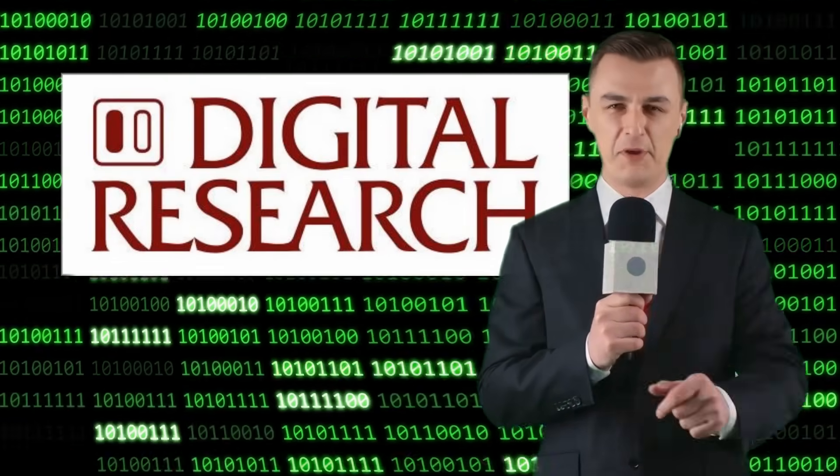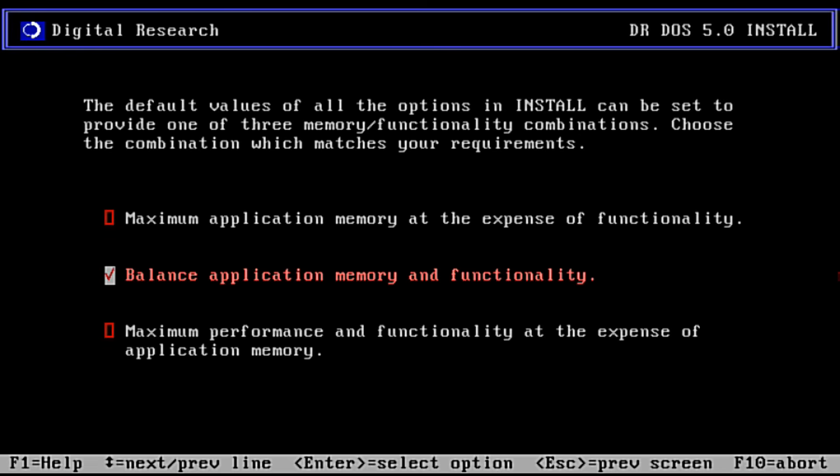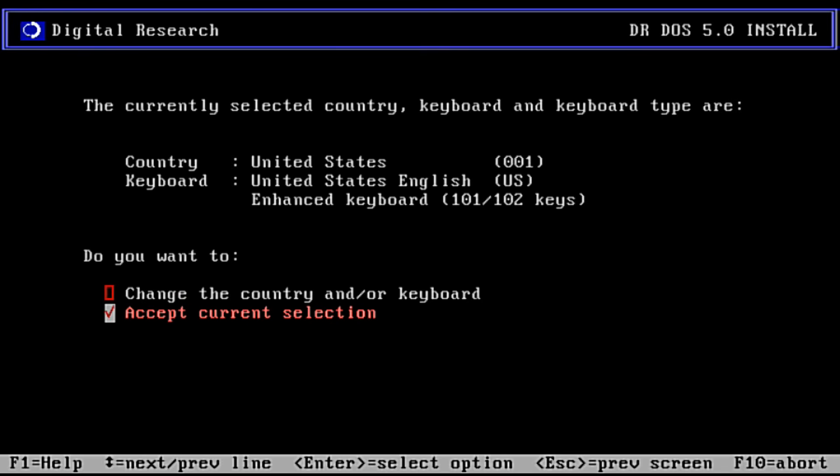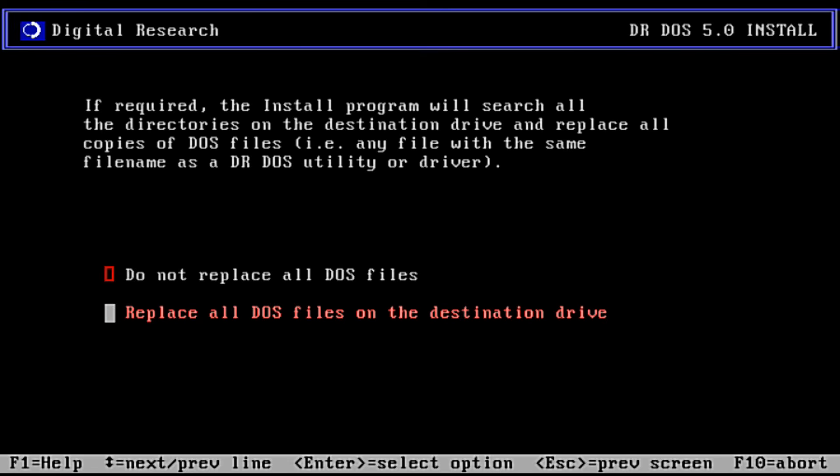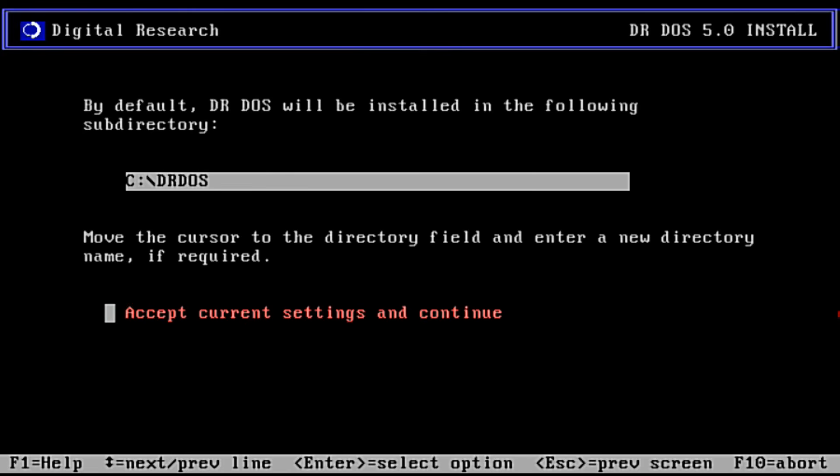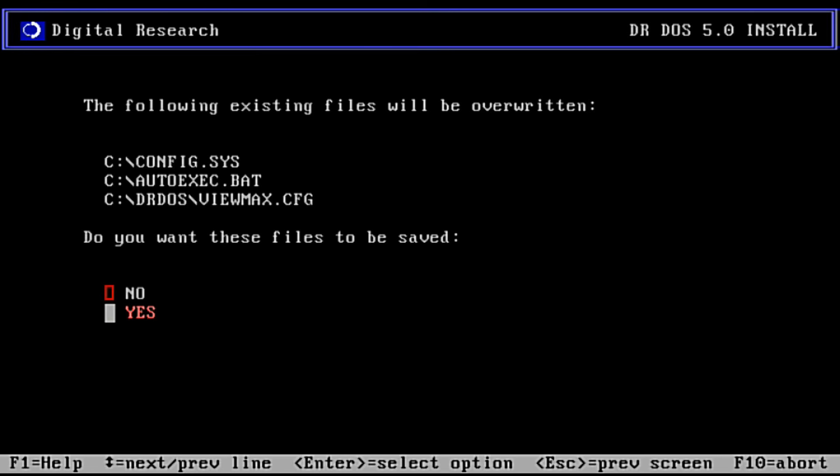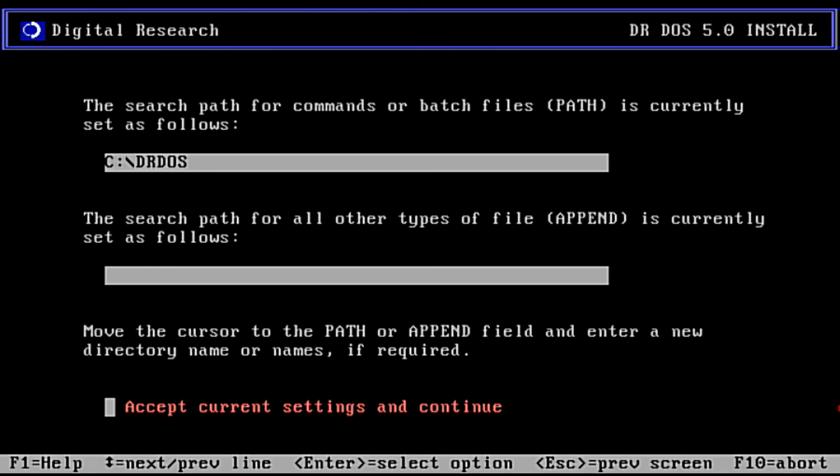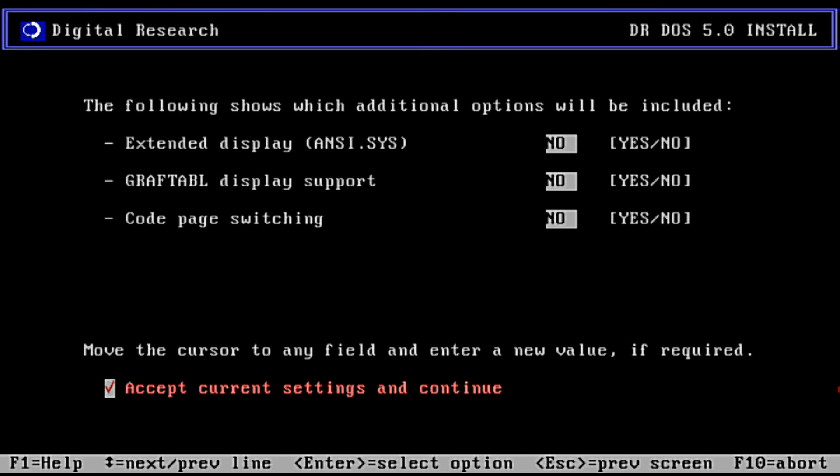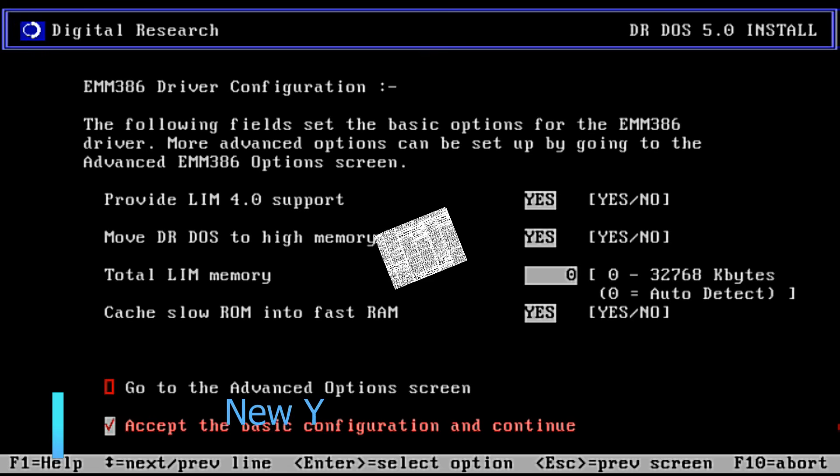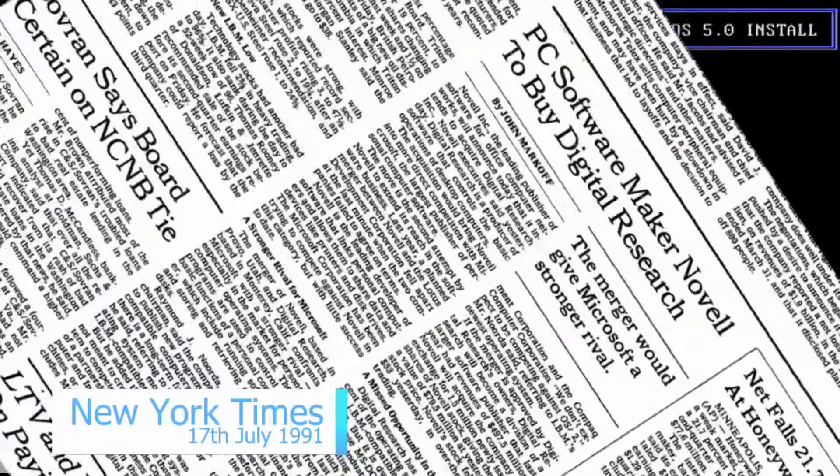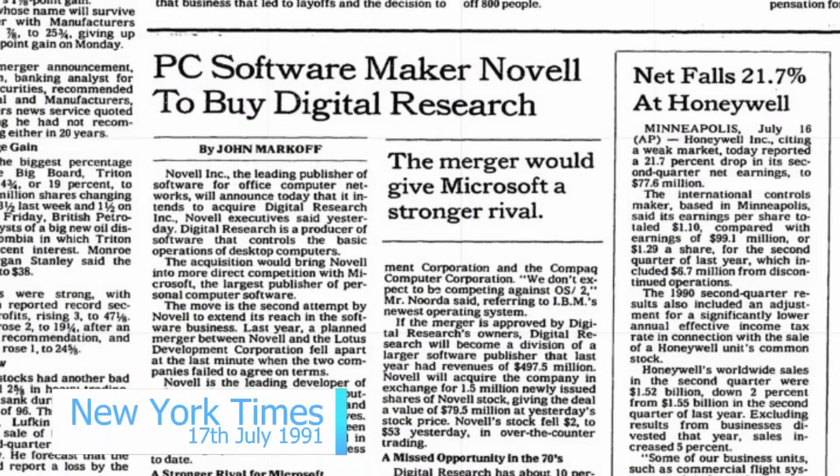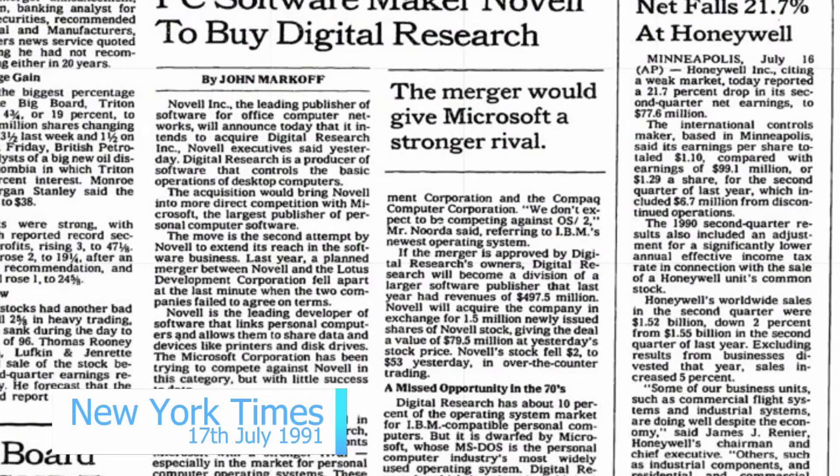To overcome Microsoft, Digital Research had been doing the only thing they could: make a better product. DR-DOS 5, released in May 1990, was just that. It was the first DOS which allowed you to load drivers into both high and extended memory, saving vital conventional RAM. It also had a more pleasant command set and generally better utilities. Its success meant that Novell would purchase Digital Research with an agreement on the 17th July 1991, worth $80 million.